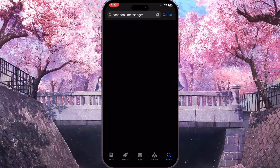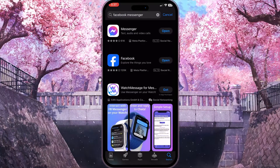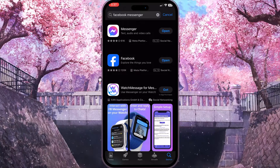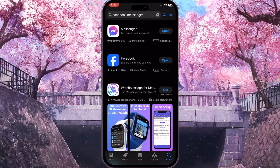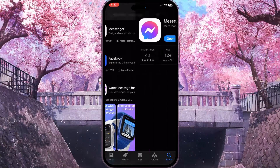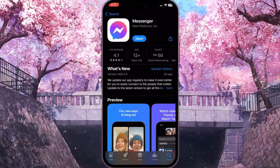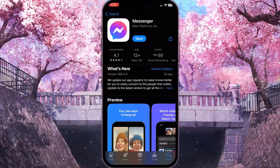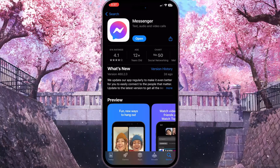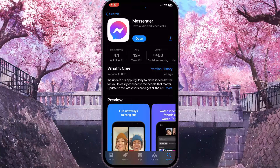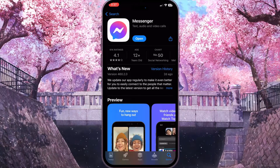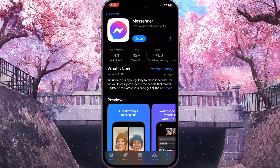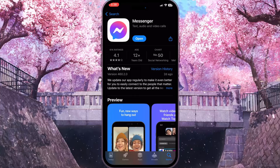Simply type Facebook Messenger and the very first application with the purple icon is what we need. This is Facebook Messenger and we need to check here if our application is up to date or not, because if it isn't you will see an Update button.